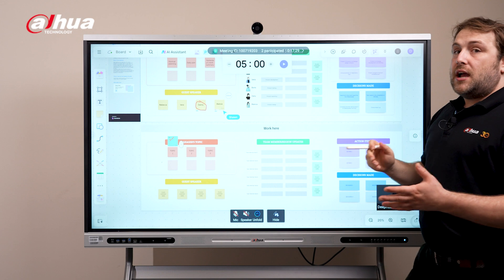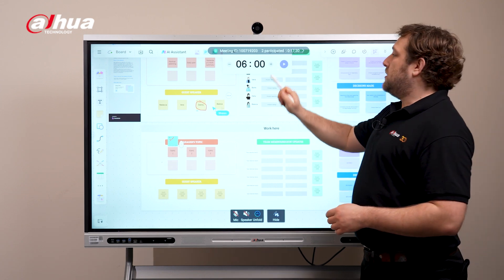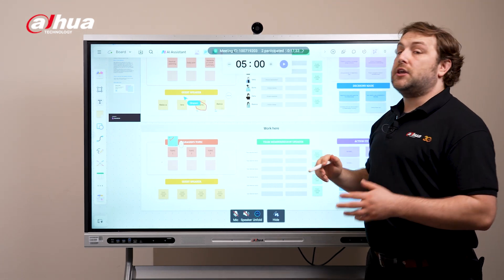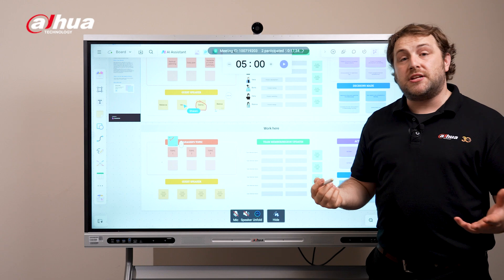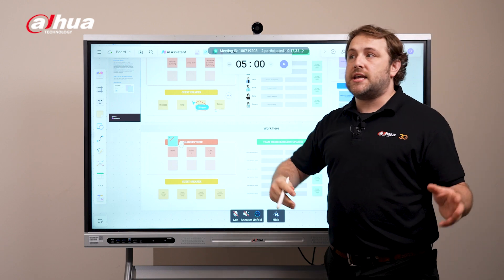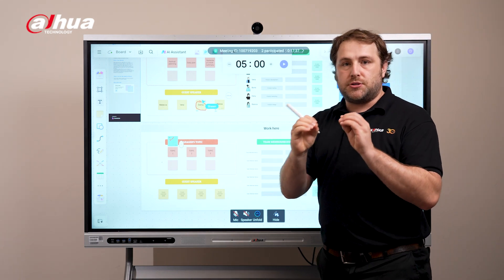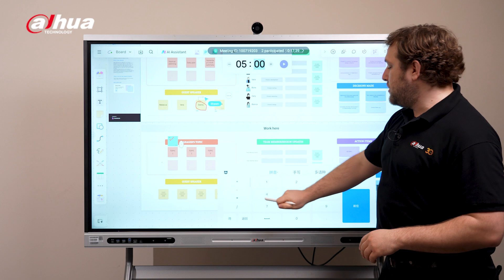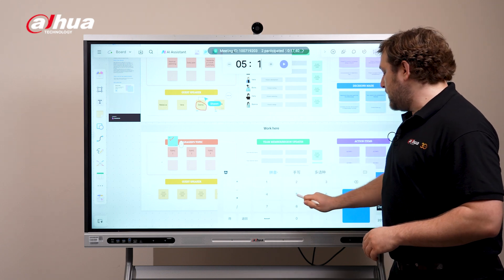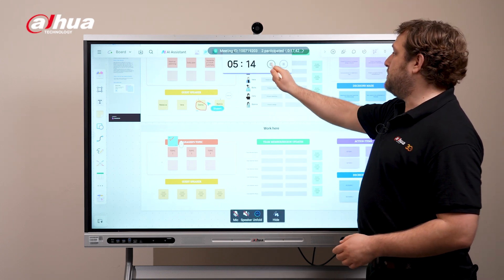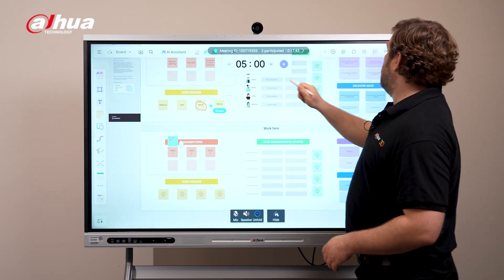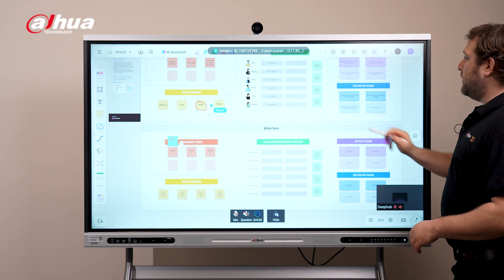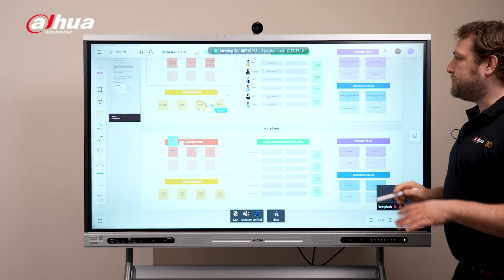Right here is our timer section. You can set a timer if you really want to - this is really good if you're doing brainstorming sessions and you need to consolidate that time into a specific area. You can also manually change it to get a specific time. I'm going to click it to turn it off and collapse it.